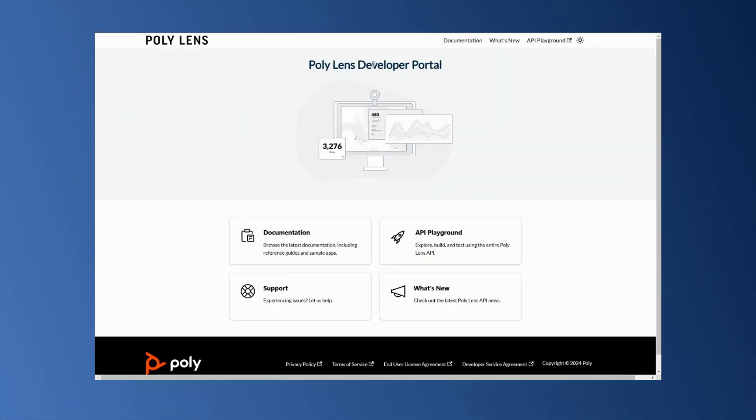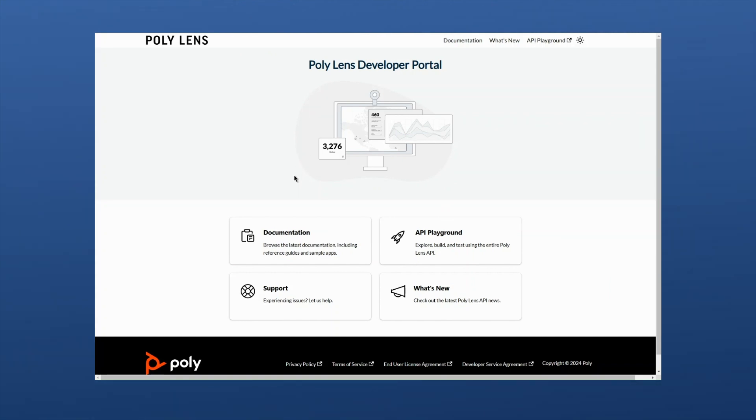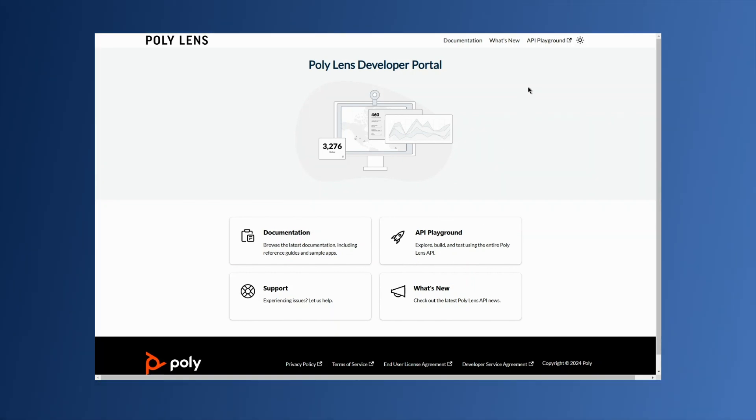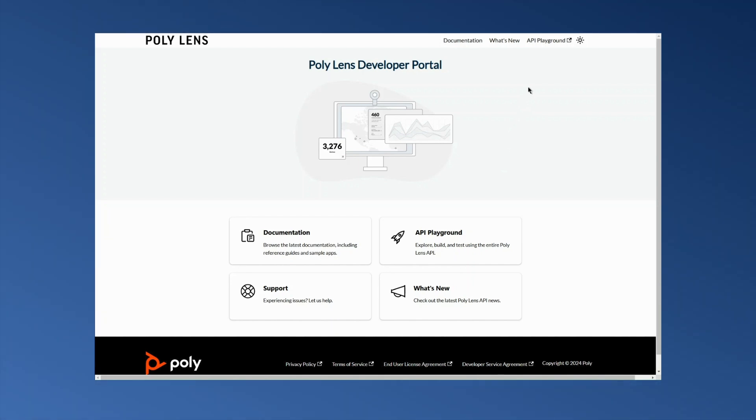The Poly Lens API library is available to all customers. However, Poly Lens Pro for Rooms customers gain access to APIs specifically designed for rooms. As demonstrated, Poly Lens Pro for Rooms significantly enhances the value and understanding of video room deployments.